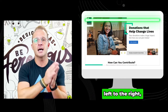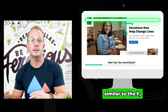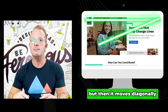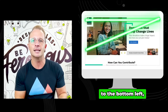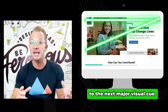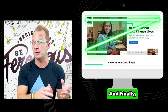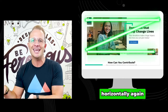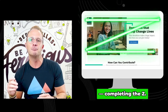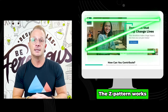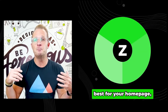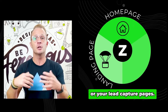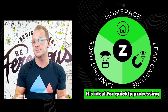First, the eye tracks from the top left to the right, similar to the F. But then it moves diagonally to the bottom left to the next major visual cue. And finally, horizontally again to the bottom right, completing the Z. The Z pattern works best for your homepage, landing pages, or your lead capture pages.